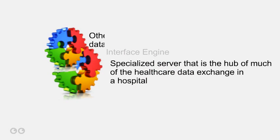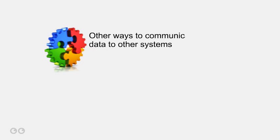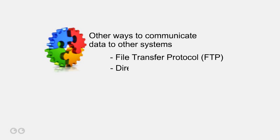An interface engine can also use other ways to communicate data to other systems, such as file transfer protocol, database updates, and XML.